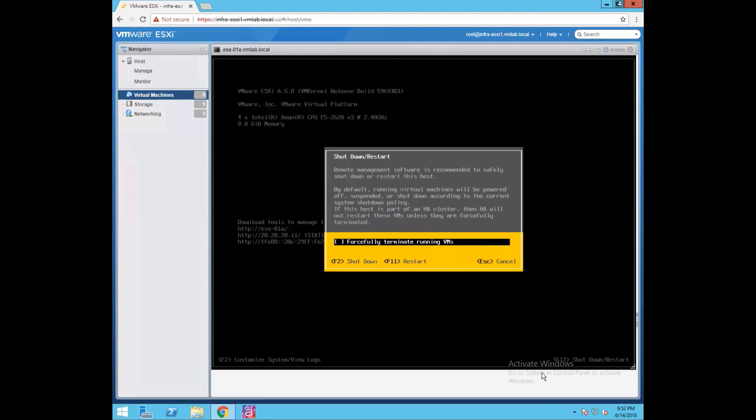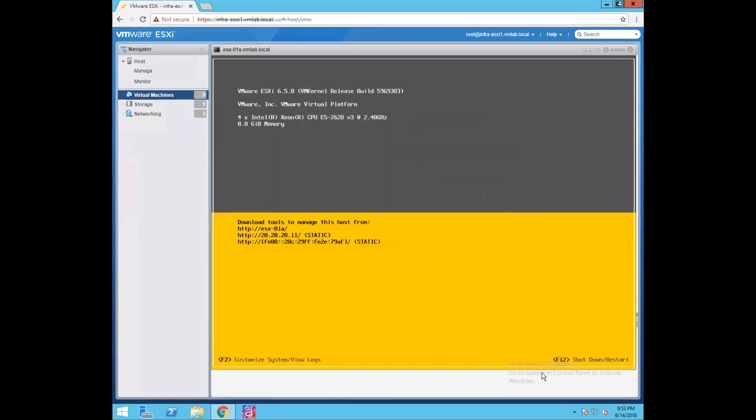The terminate VMs option — by default, your running virtual machines will be powered off, suspended, or shut down according to the current system shutdown policy, whatever you have set. It will honor this policy and act accordingly. Since we are not doing a shutdown, just press the escape key.